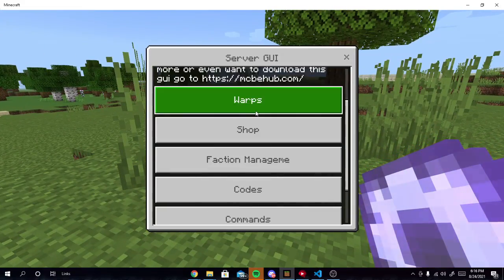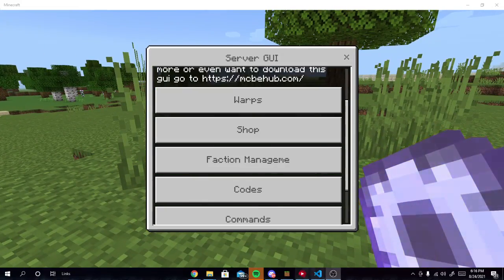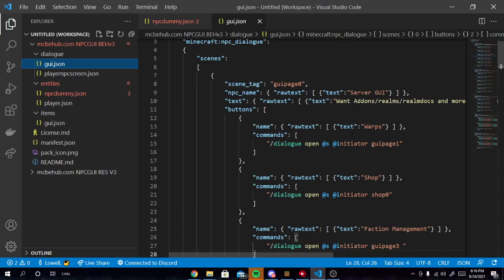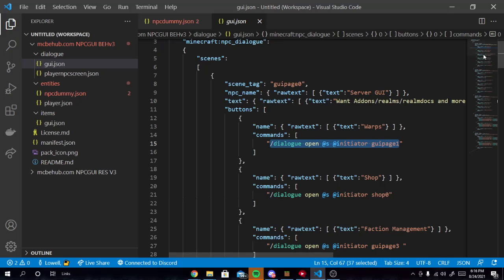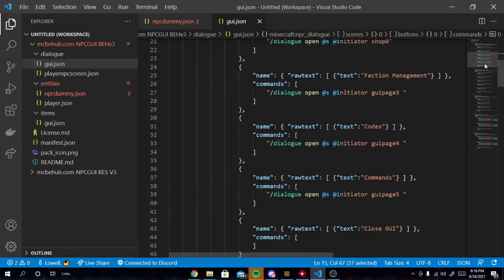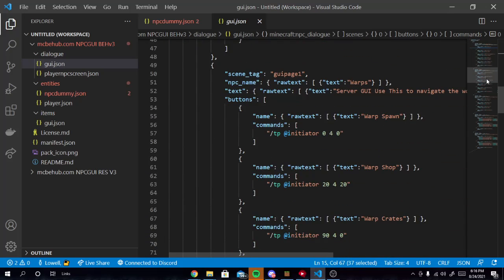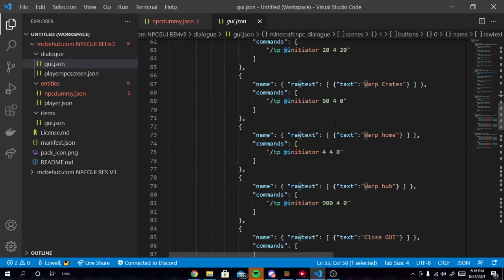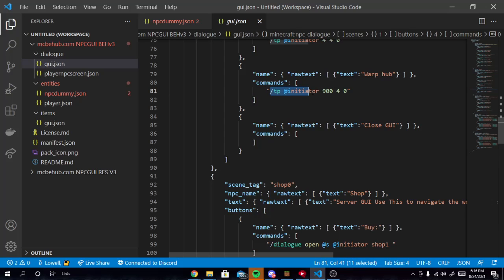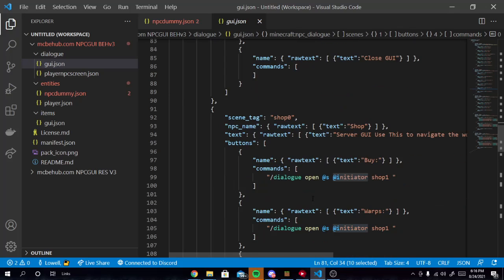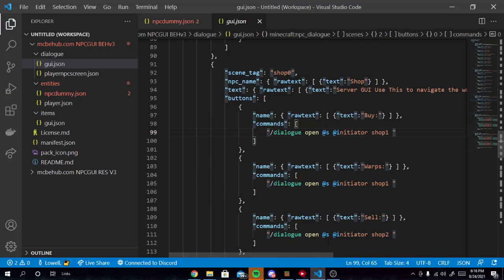If you want to change how this looks, basically just go in here. We're gonna change the warps to let's say, I don't know, you can change this to whatever you want. And basically this is opening up GUI page 1. GUI page 1 is right down here. And this is telling you to warp spawn shop crates home hub close GUI. Make sure to always run to add initiator. Never run to add s. But when you're opening up a GUI, always run add s add initiator. That will fix all your stuff.